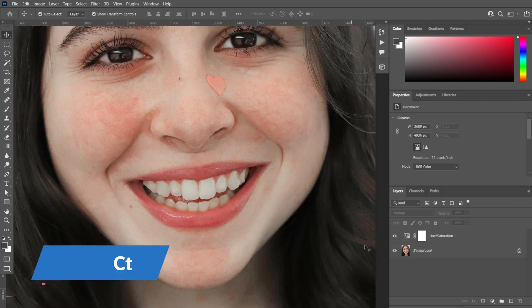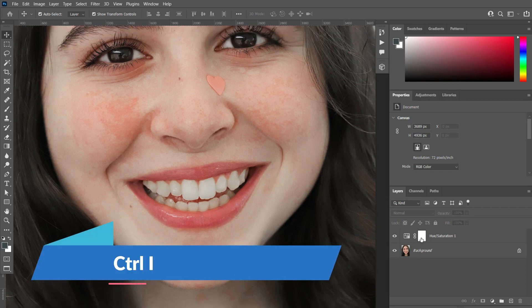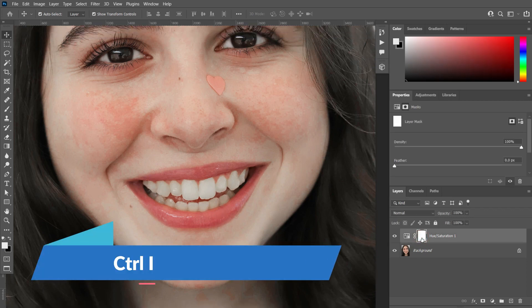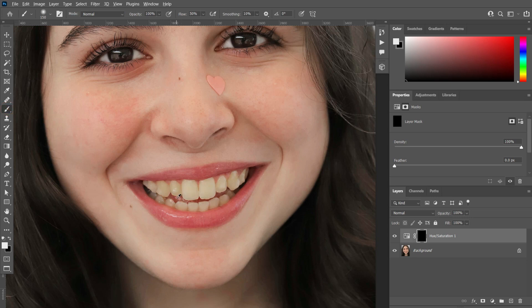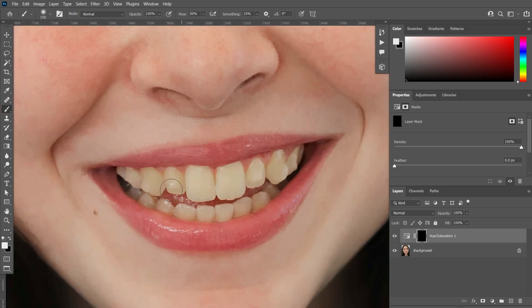Select the layer mask and press Ctrl I, and ensure that your fill color is white and stroke color is black. Now take brush tool and brush your teeth.